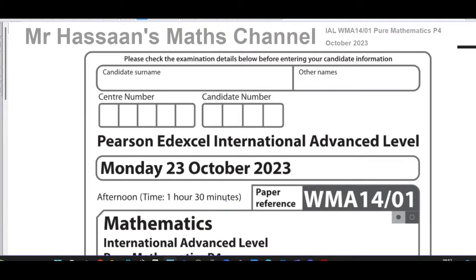Welcome back. This is Mr. Hassan's Math Channel. I'm now answering questions from the October 2023 International A-Level Edexcel Pure Mathematics P4 exam. I'm going to go through each question individually so I can save the questions according to topic, as well as save them in playlists according to this particular paper. I'm going to go through the questions in some detail in order to address issues from students who have asked certain questions.